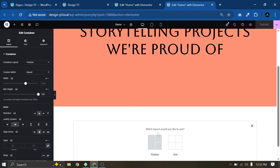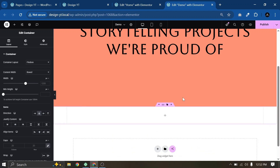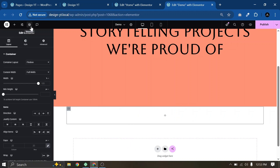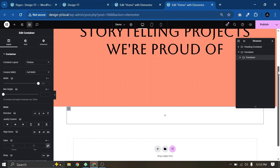The first thing we need is to add a container. We'll keep the width as it is and add height later. Now let's add the inner container inside this. Let me open the navigator so we can name these containers — without naming them it will be a little confusing. So this is the main container.